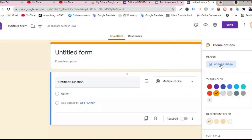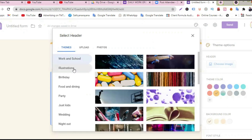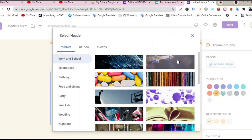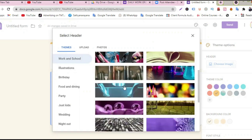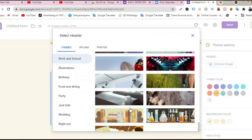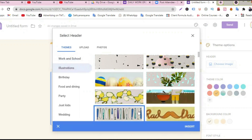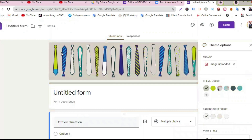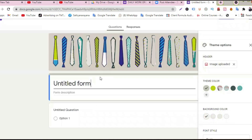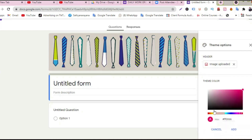You can go and choose an image — there are ready images for work and school, illustration, birthday, food, dining, party, wedding, night out, photos, or you can choose whatever is readily available. Let me pick one. I will choose this one. Insert. Okay, it came up. I will give you the theme — let's choose this.